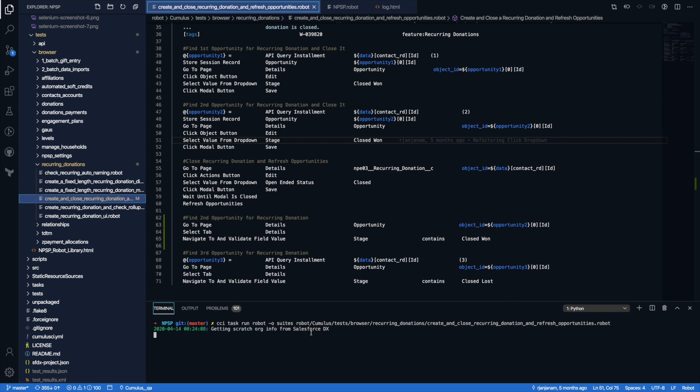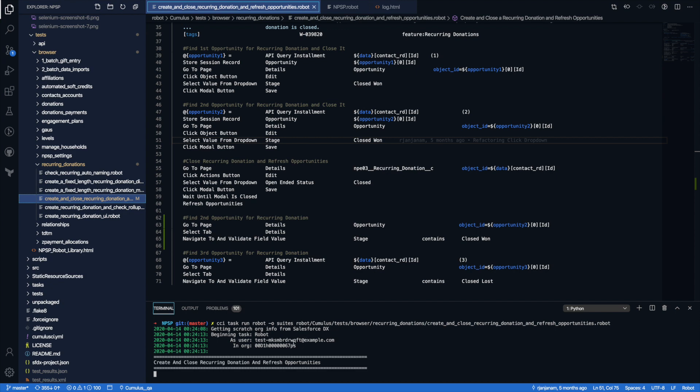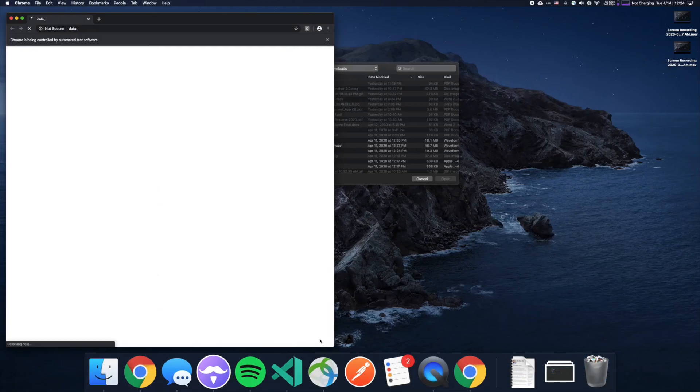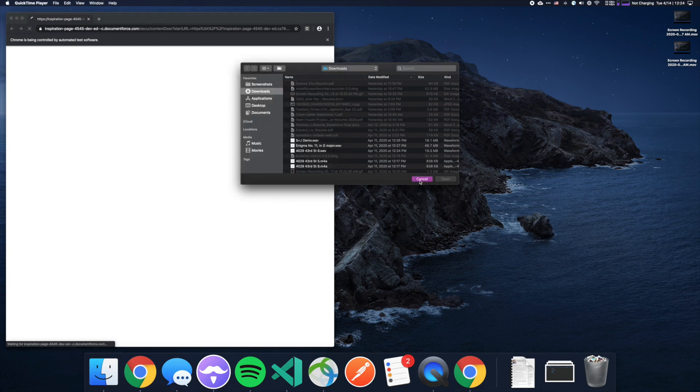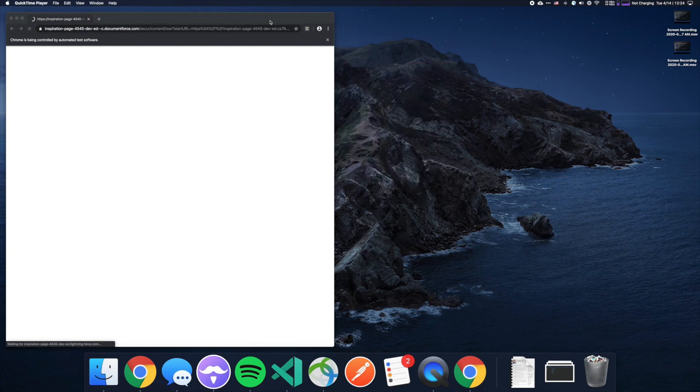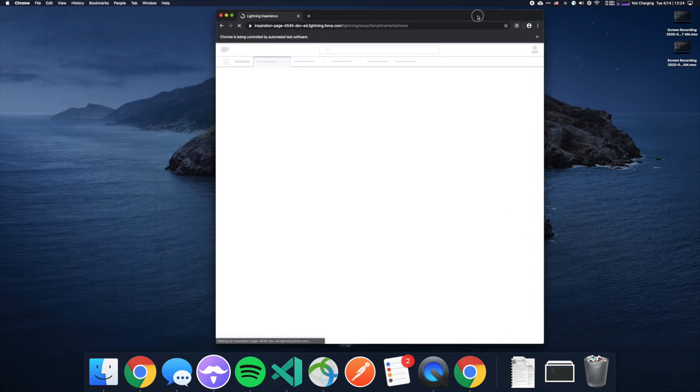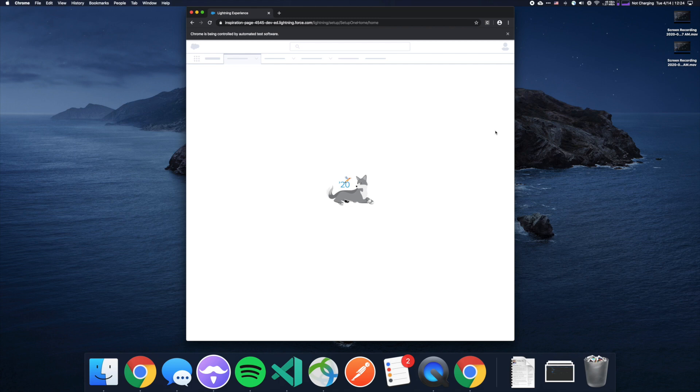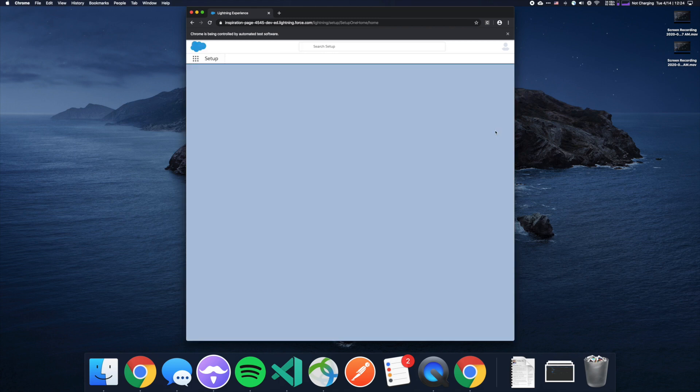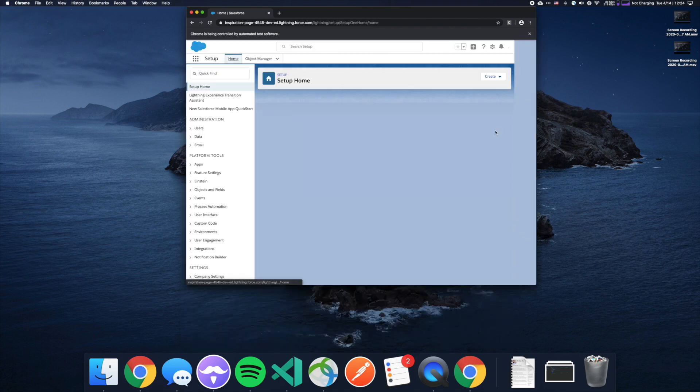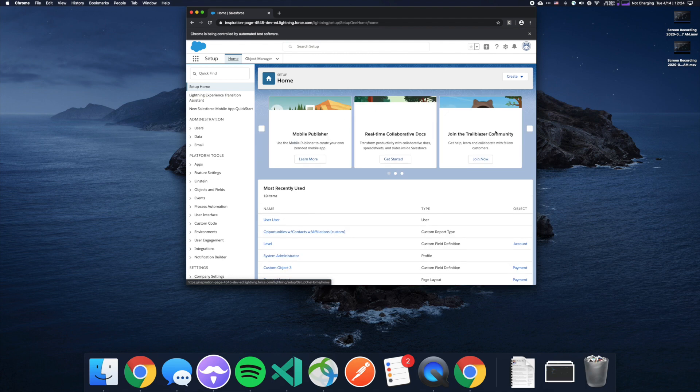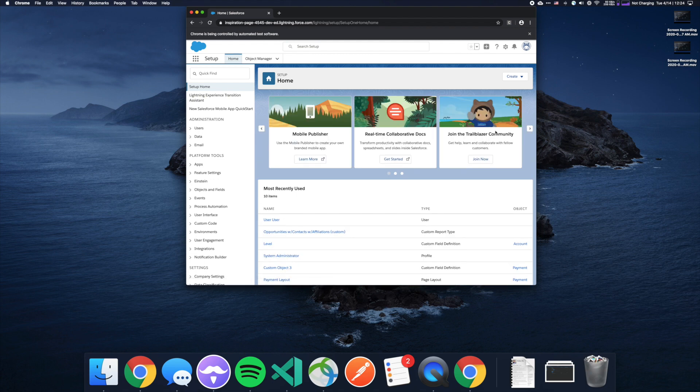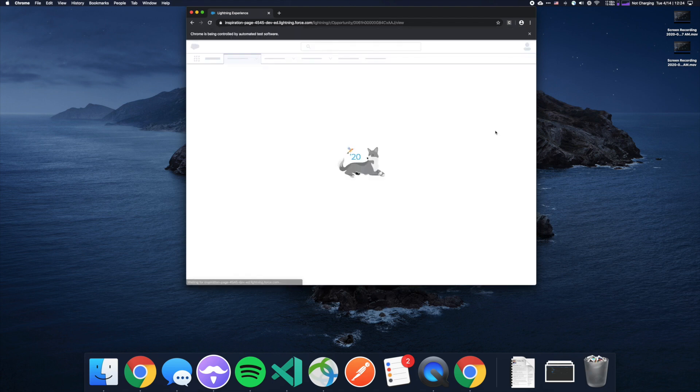When I run this, you can see that it's actually going to be hitting Salesforce DX, finding this org. This is what Cumulus CI is doing in the background. And then it automatically opens up this browser. On this browser window, based on what's in my tests, it's going to be doing some API calls to Salesforce and then modifying the UI and navigating the different pages.